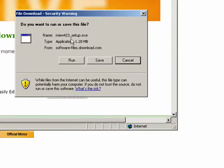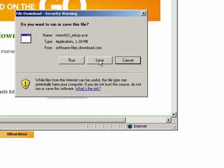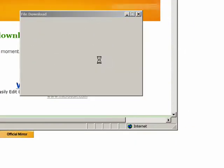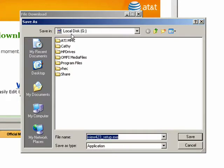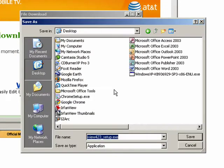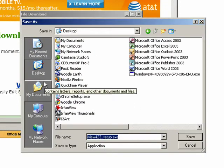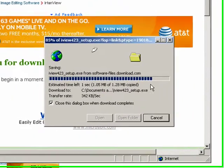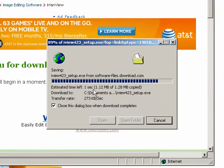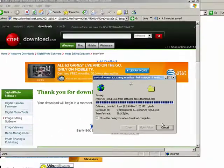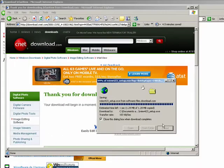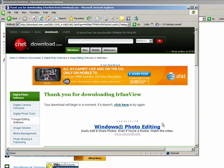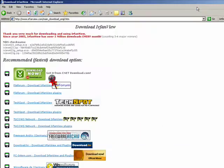And then it's going to ask me do you want to save or run this, I'm going to click save and I always like to save to my desktop. So I click on the desktop button there and then you can see it's there and I'll click save. It's only 1.28 megabytes in size so it's not very big. Now I can close this.